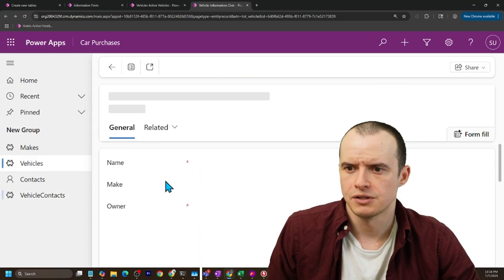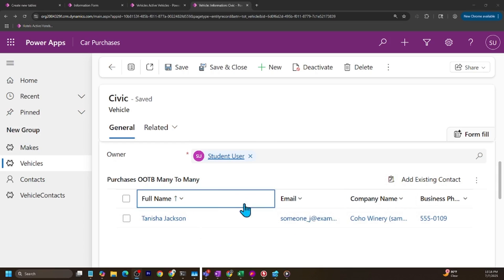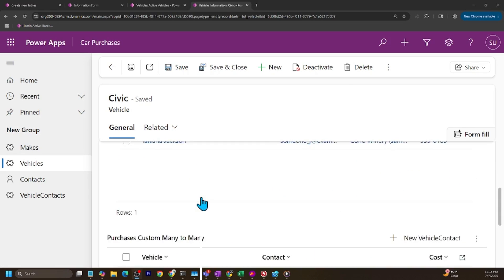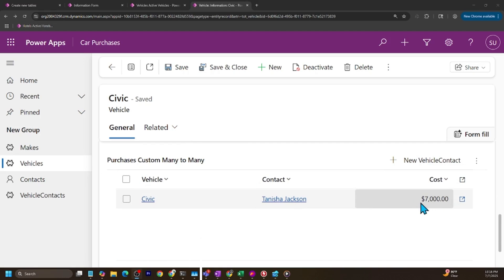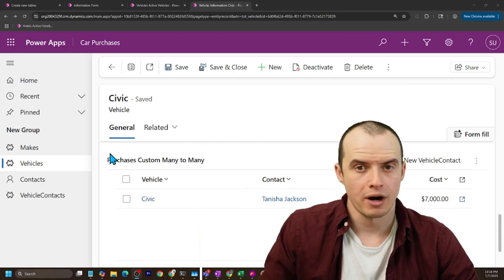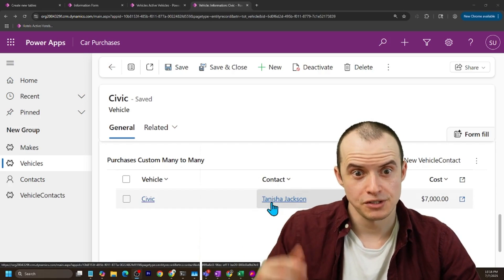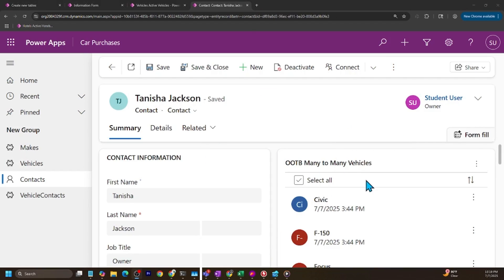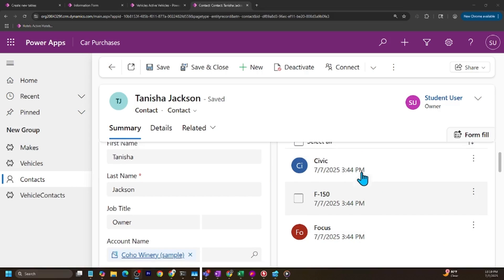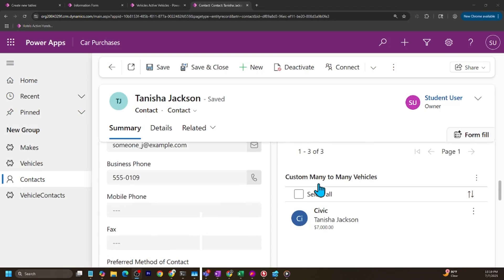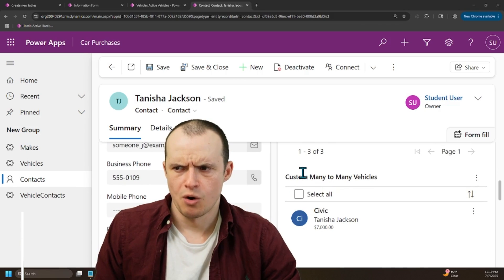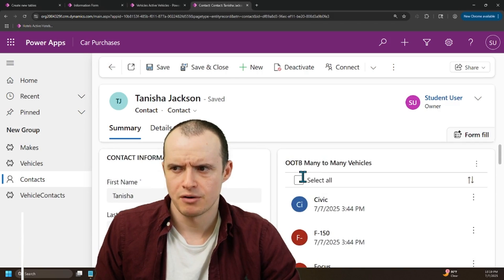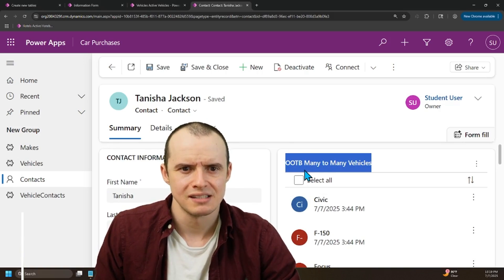So now when I save and close this, this one I can't store cost in any way. All of these columns just belong to the contact. But down here I have Civic, Tanisha, and how much she paid, and I could add even more columns if I want to. And conversely, if I click on Tanisha's record, I have the out-of-the-box many-to-many which won't let me store any other columns like price. But if we keep scrolling, there's Tanisha, there's the Civic, there's the price she paid. So you might be thinking, whoa, custom many-to-many is so much better than this out-of-the-box many-to-many. Who uses this?